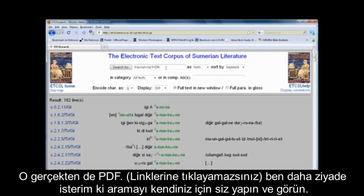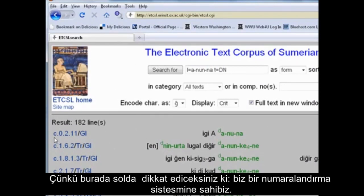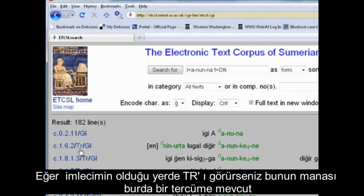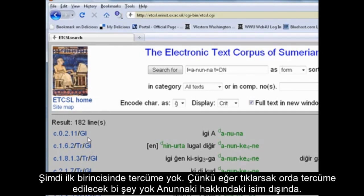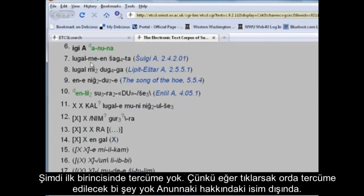I'd rather see you run the search for yourself, because here on the left you'll notice we have a numbering system. If you see TR — right here, my cursor's right at it — that means there's a translation available. Now the first one has no translation because if we click through this, there's nothing to translate except the name. Right here it is — the deity name Anunnaki. So there's nothing about the Anunnaki that's said; it's just a name in a list.